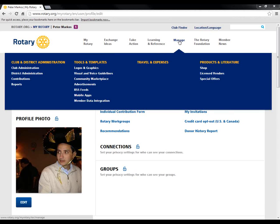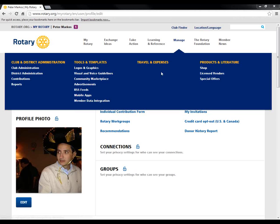The Manage tab is really where the business of Rotary happens. Most of the functionality under Member Access that is not individual-based is now under club and district administration. If it's a club element, it would be under club administration; if it's a district piece of functionality, you'd find it there. A lot of the reporting that many of you are interested in will be under either Contributions or Reports, and for most people it will be under both because people think differently about how to access information. We also have Tools and Templates where you can access Rotary logos and graphics, the visual identity guidelines, and key information to help you conduct the business of Rotary. Travel expense information is here as well, and if you're looking for a key publication or want to see who the licensed vendors are, you can do that here.